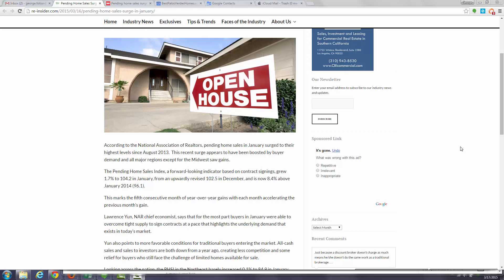in which they reported on Lawrence Yun's latest findings. Lawrence is the chief economist for the National Association of Realtors, and what is being reported is that pending home sales, a forward-looking indicator, is rapidly escalating.